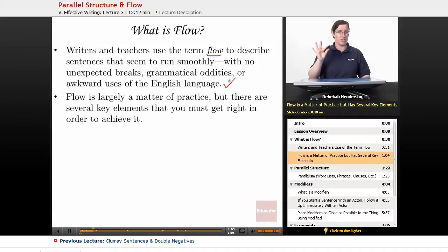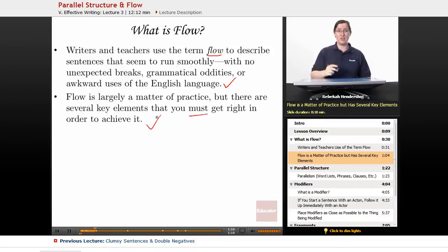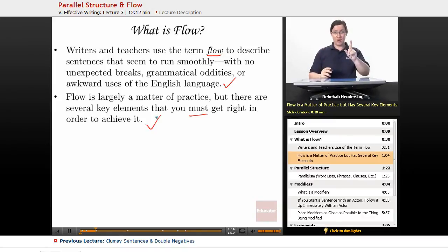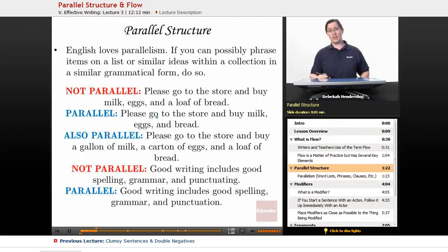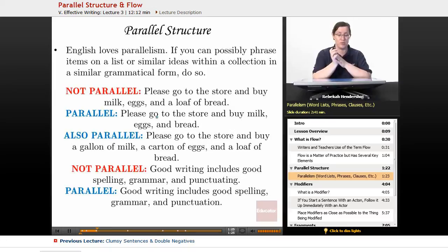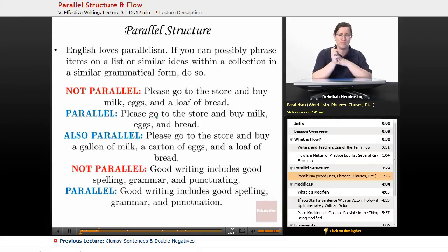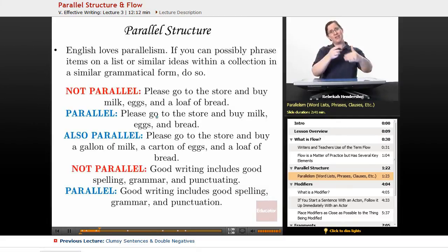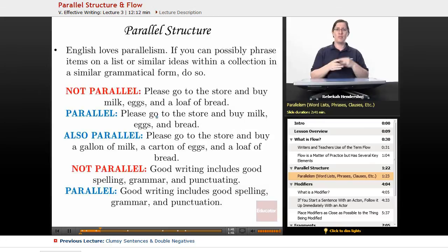Flow is largely a matter of practice, but there are several key elements that you absolutely must get right in order to achieve it. If you want your sentences to flow, there are some pitfalls you absolutely have to avoid. Here they are, and here's how to avoid them. The first thing you need to know about is parallel structure. English loves parallelism, because we have such a large vocabulary — such a large lexicon — and so many different ways to say things. We like it when things line up and are similar. It helps us remember what's been said, so we love sentences with parallel structure.